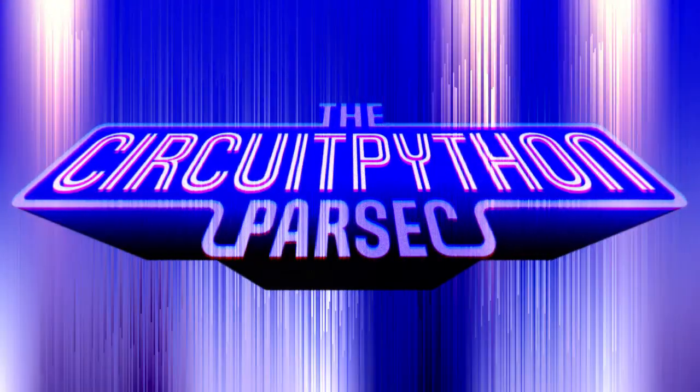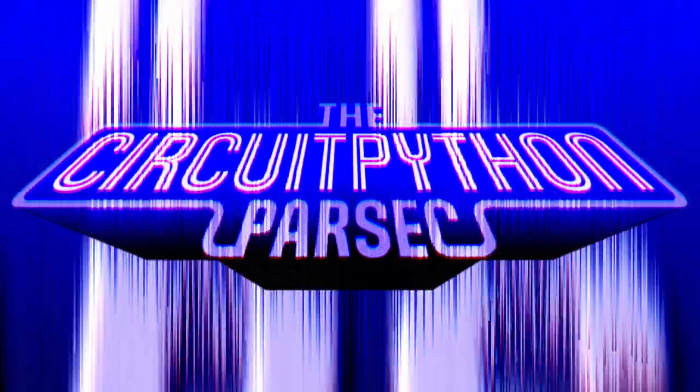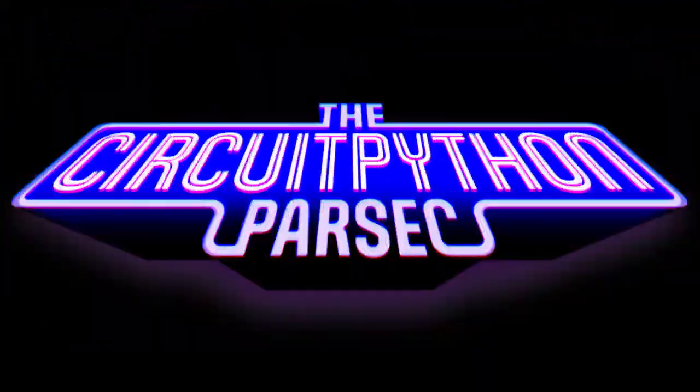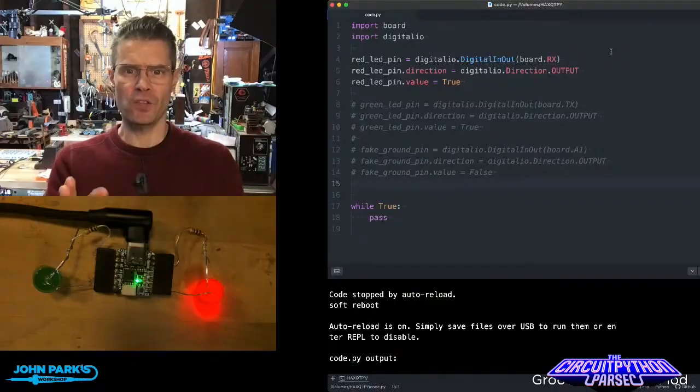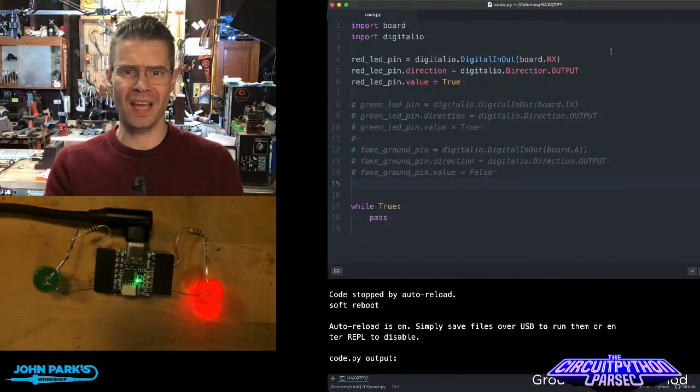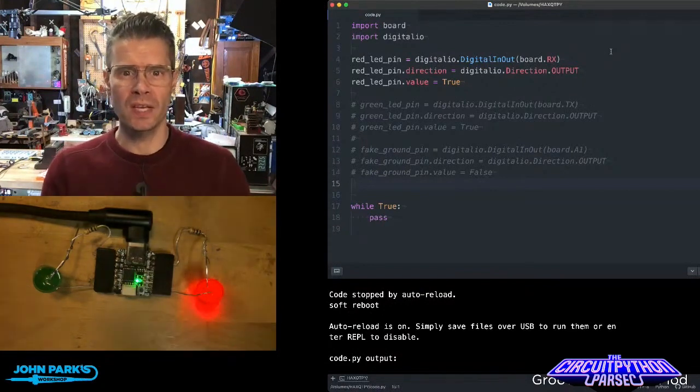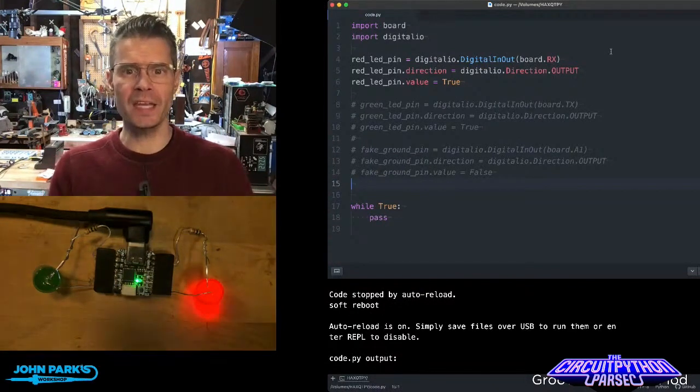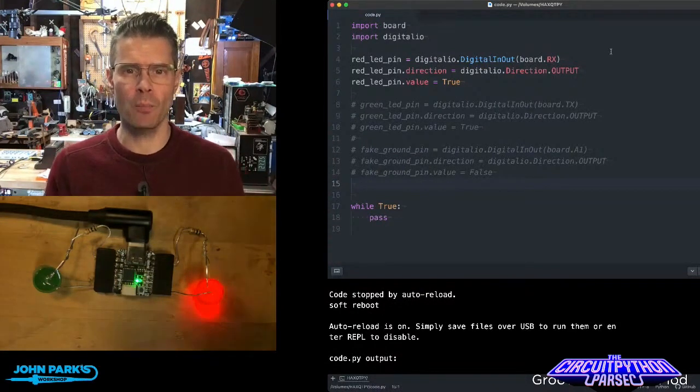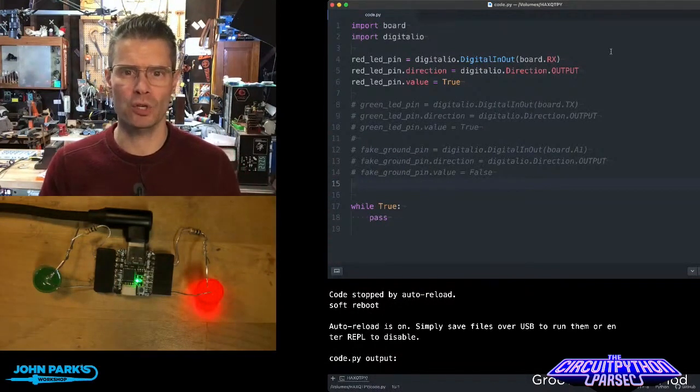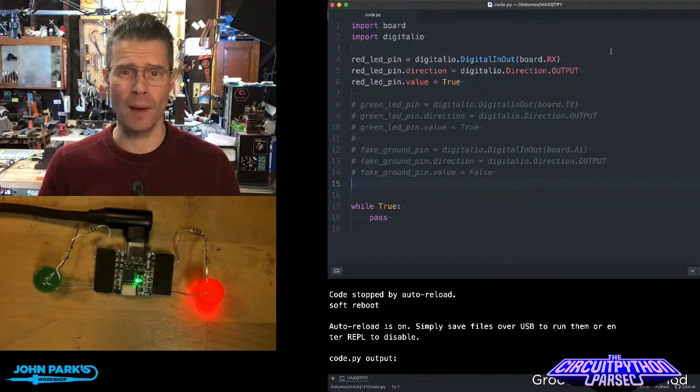For the CircuitPython Parsec, I wanted to show you how you can use pretty much any GPIO pin on your microcontroller as a ground pin.